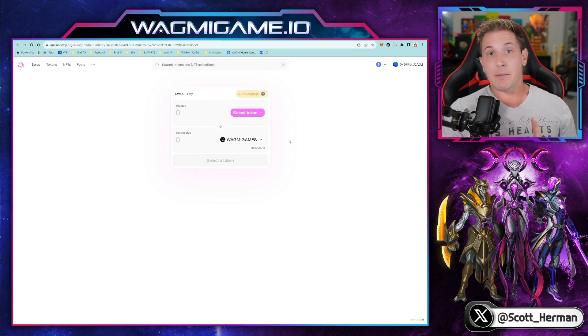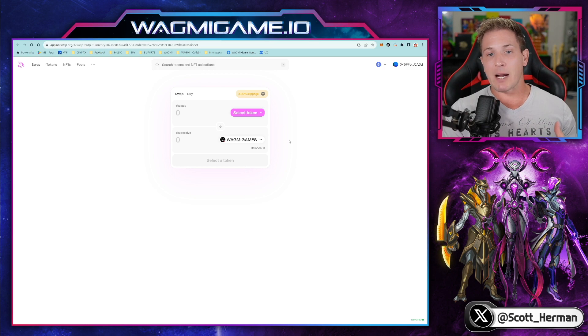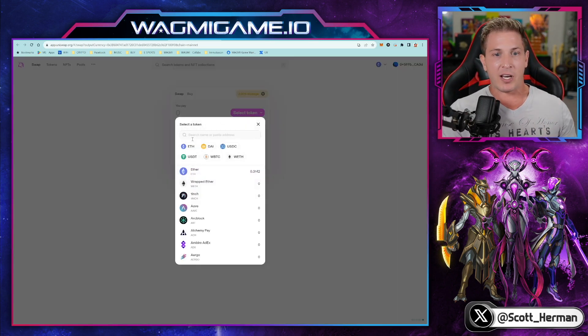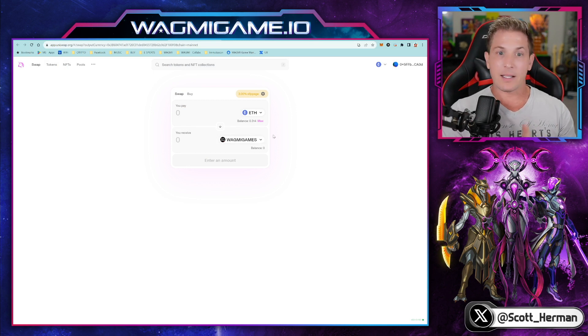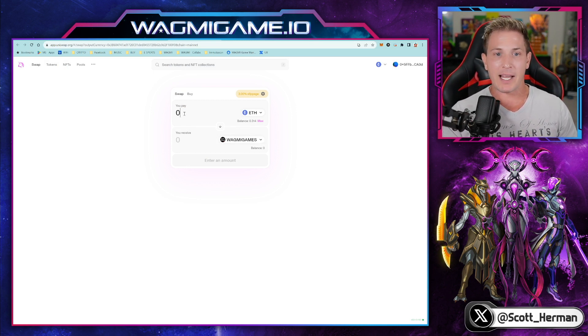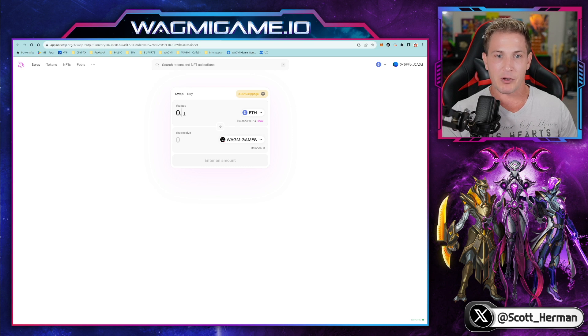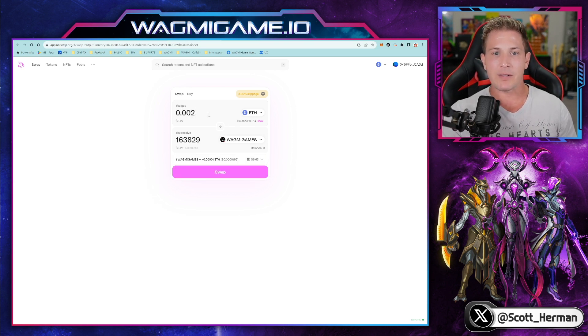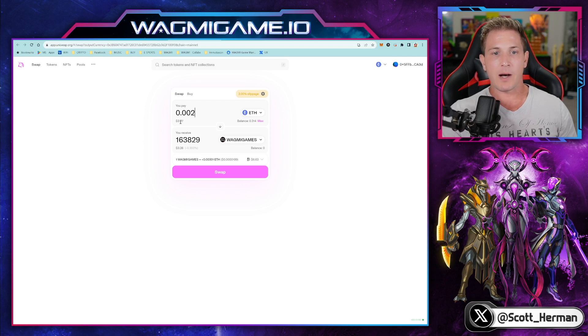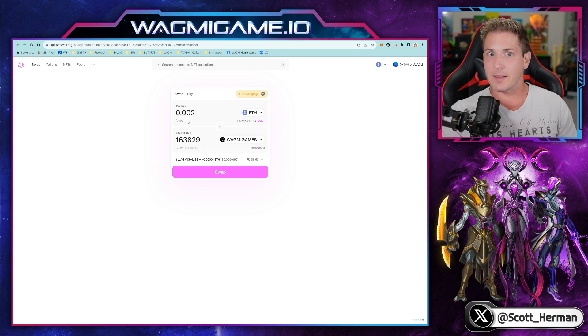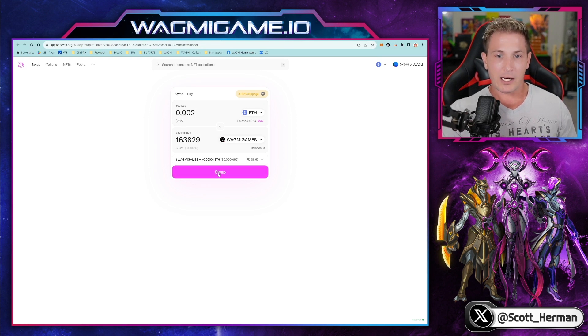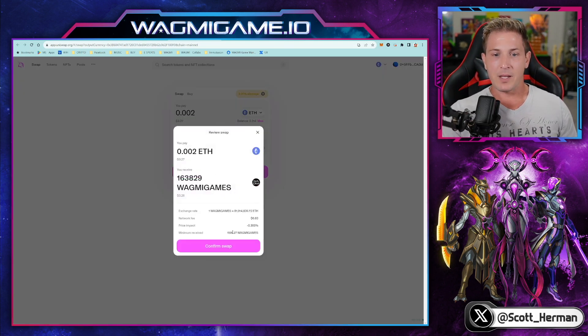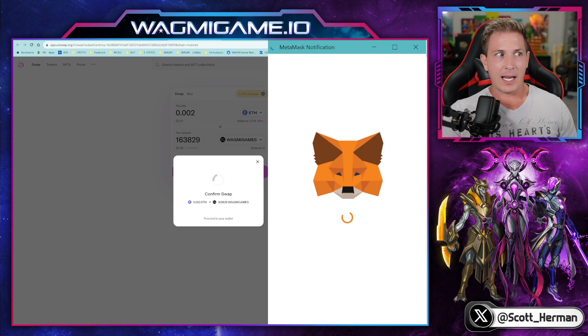Next step is to figure out how you want to buy Wagme Games token. Well, we're on the Ethereum network. So you're going to have to choose ETH. Once ETH is selected, you are then going to select how much you would like to buy by entering those numbers over here. This is just a test transaction. So I'm going to enter 0.002 ETH, which is about $3.27. As soon as you confirm, this is how much token you would like to buy. Click on swap, click on confirm swap.